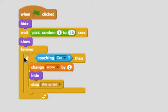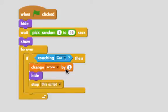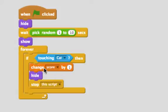Then we'll say forever, if the banana is touching the cat, then change the score by 1. So if the banana and cat touch, the score will change by 1, and then the banana will hide again and stop this script. So we'll only ever be able to execute this change score by 1 once.